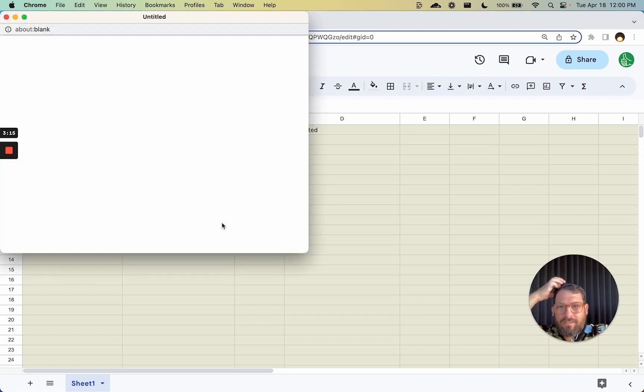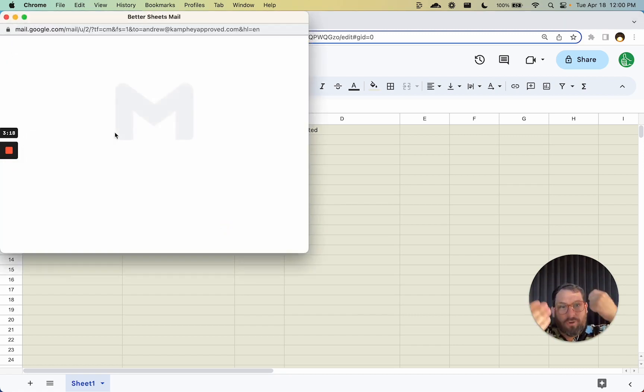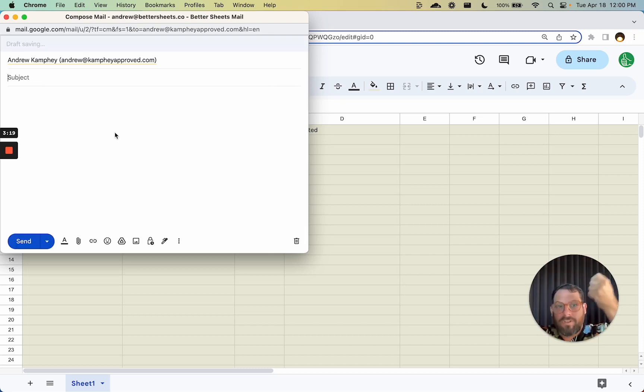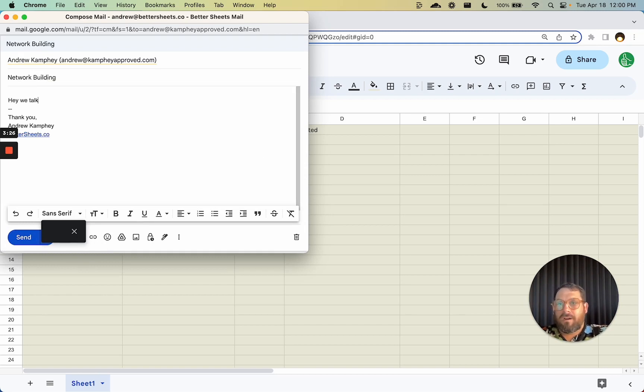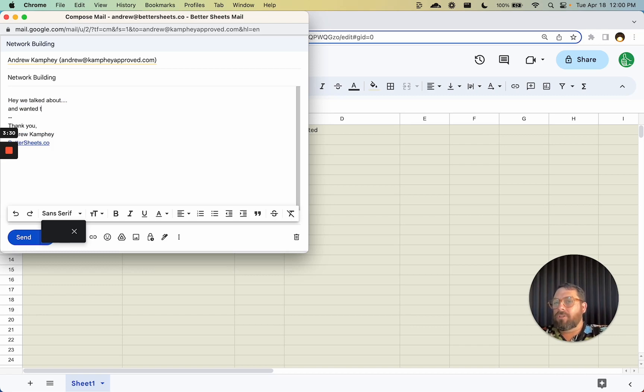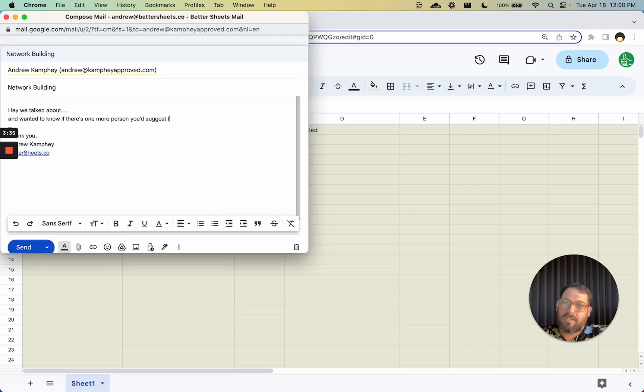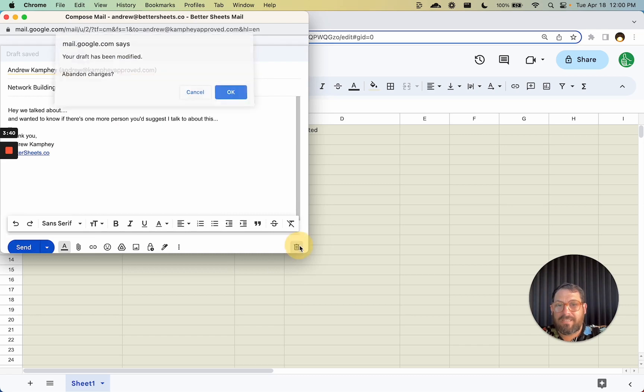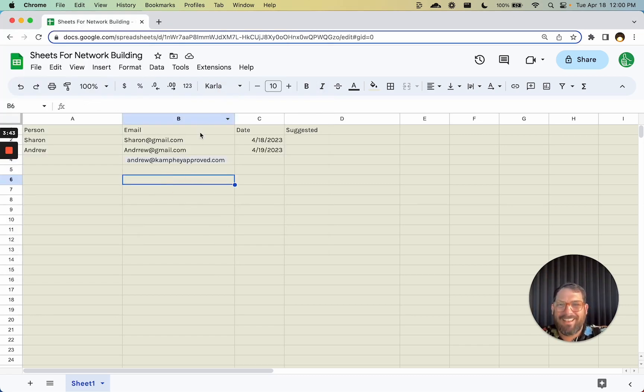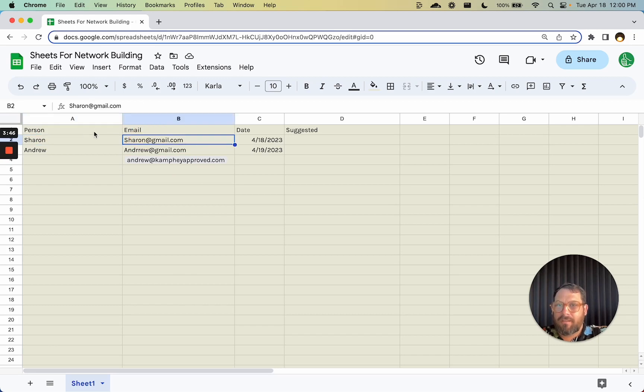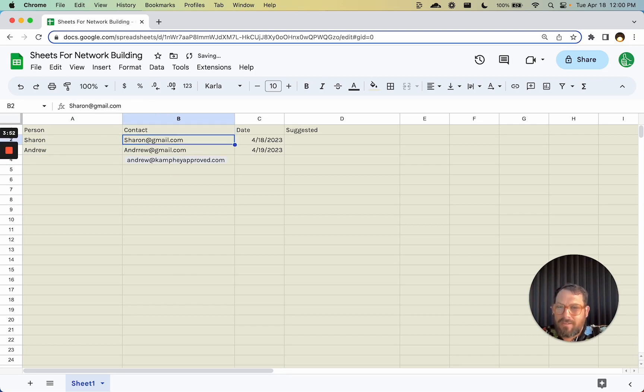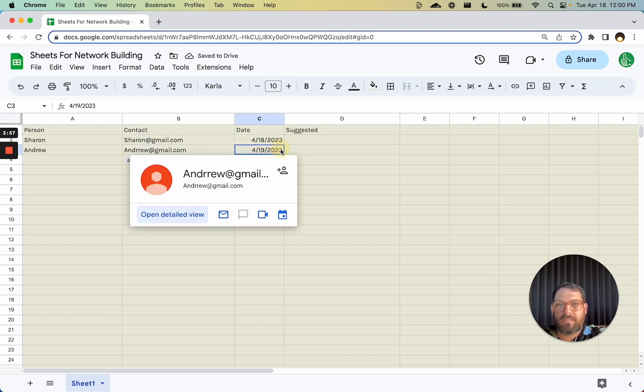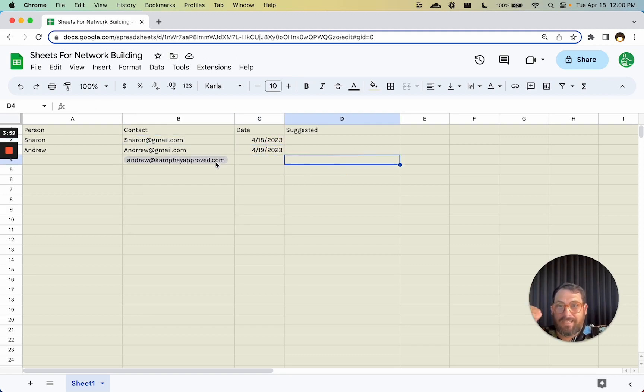So I can even create a new email right here in one click. I don't have to open Gmail, copy and paste their email. I'm like, oh yeah, I want to do network building. Hey, we talked about whatever and wanted to know if there's one person you'd suggest I talk to about this. This is super fast and super easy. But now this person and email is now just a contact. This is great. Makes it so much easier to build a very quick list of people. Network building makes it very easy to email them and follow up.